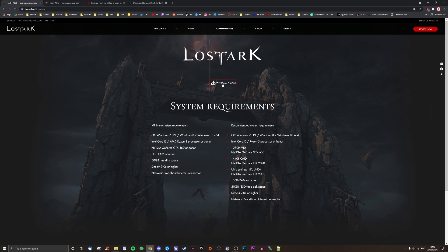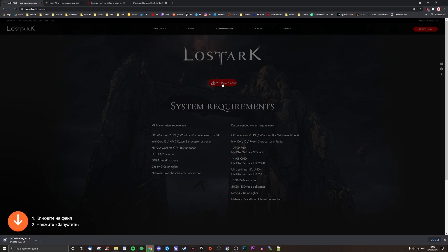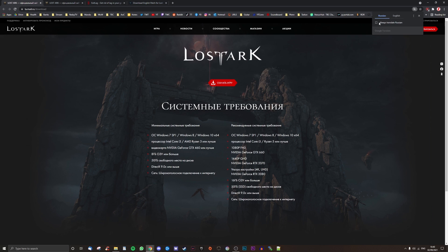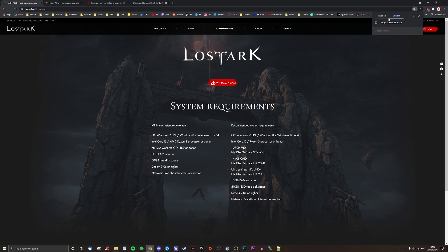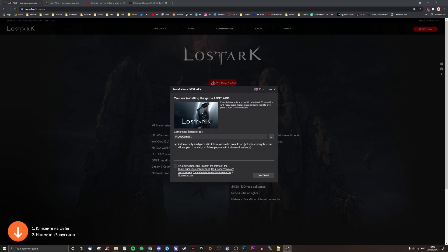Head to la.mail.ru/download and download the mygames launcher. Every link I mention in the video will also be in the description for easy clicking. You can change the language at the top right if you need to.